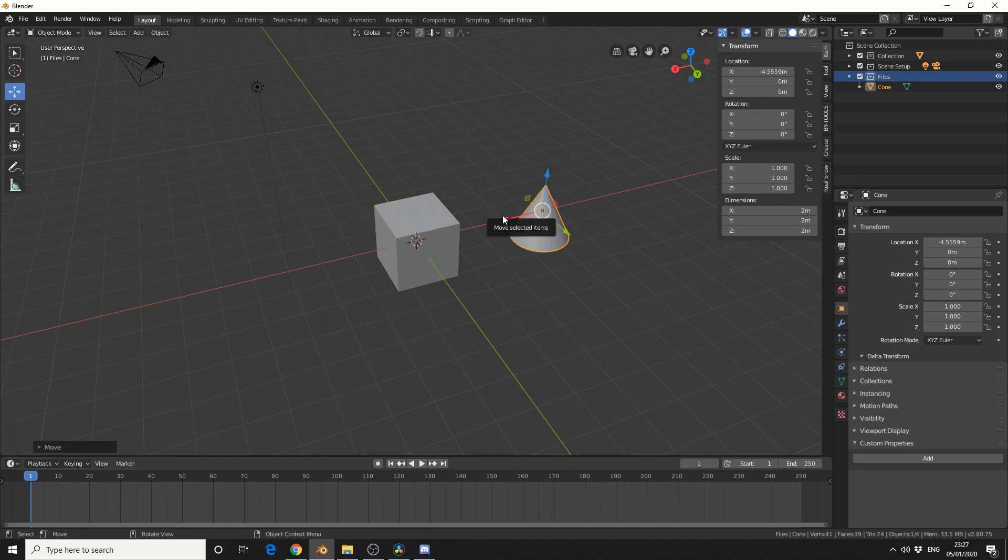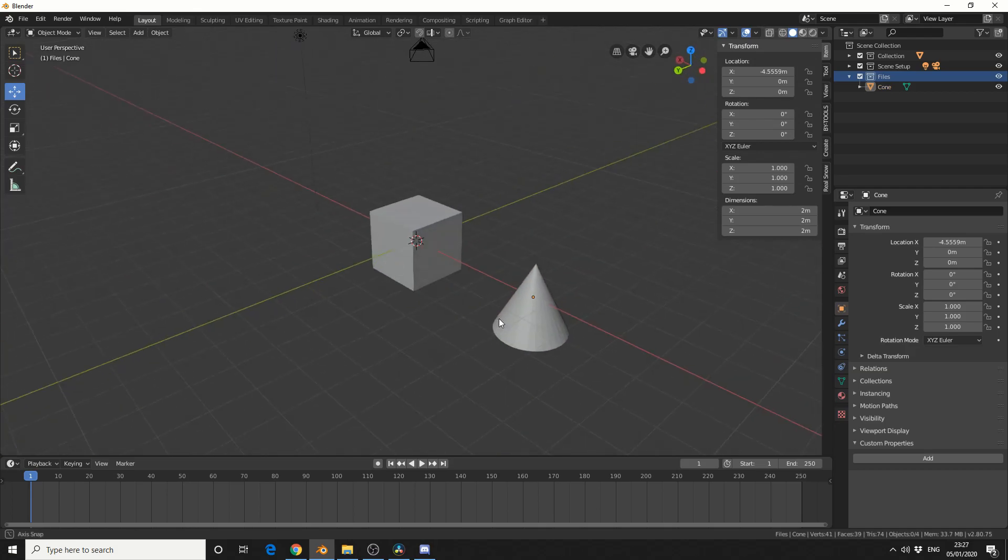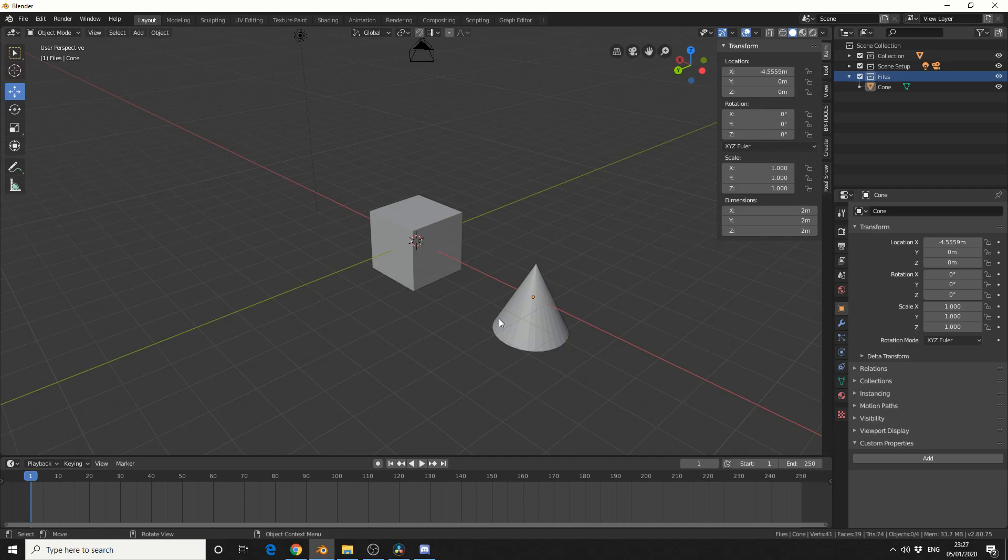Now the main difference between this add-on and the one that I showed previously is this one actually uses the origin point. So I'll give you an example here. Now in the documentation it says you need to select the source object and you need to select the target object. But I think with version 2.8 there's a slight difference.